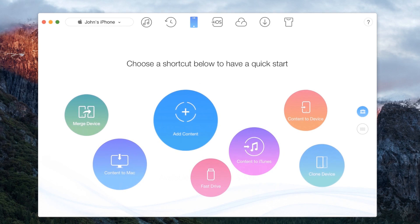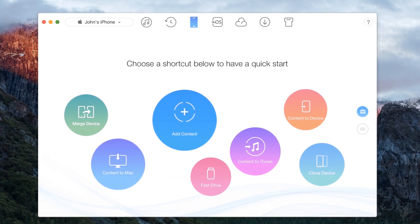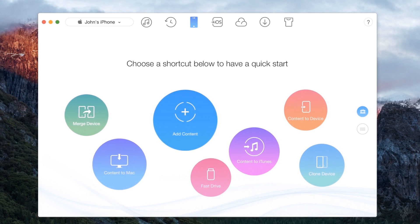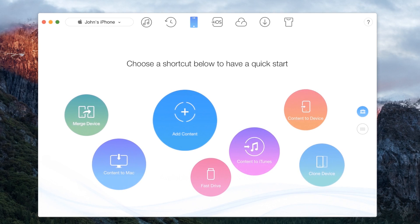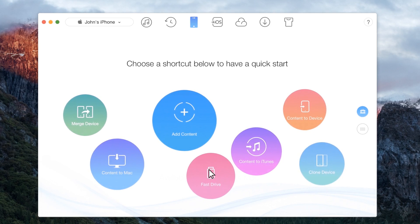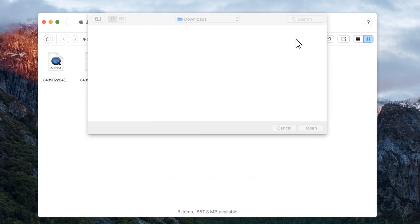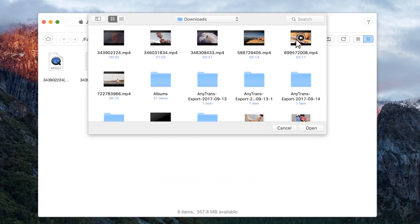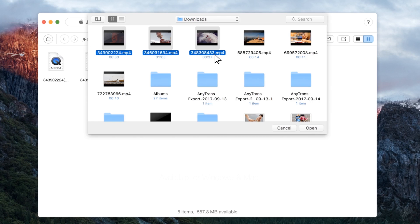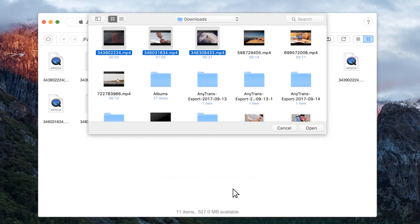With AnyTrans, you can use your iOS device as a flash drive for your convenience. Select the flash drive option on AnyTrans app after connecting your iPhone to the computer. The files on your phone will be displayed. You can transfer the desired files by just dragging and dropping them on this page.